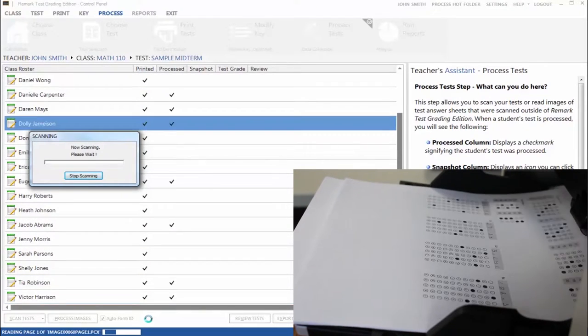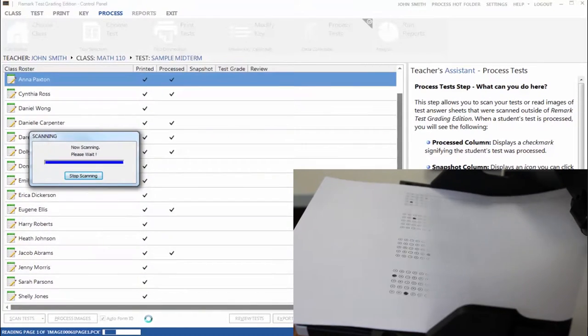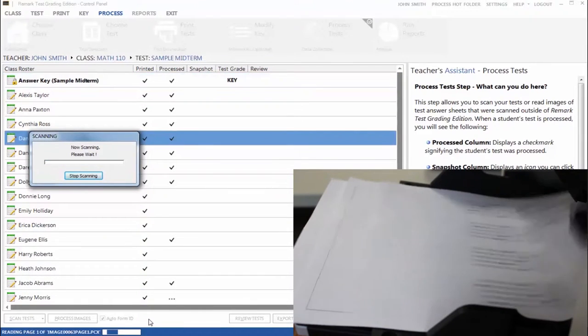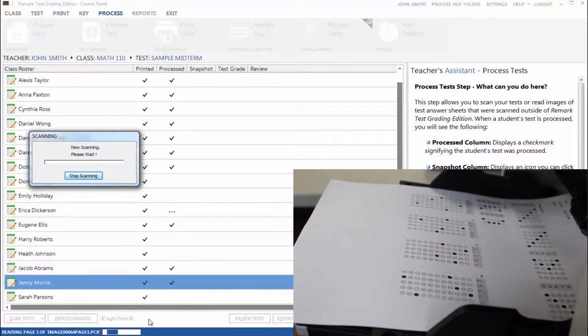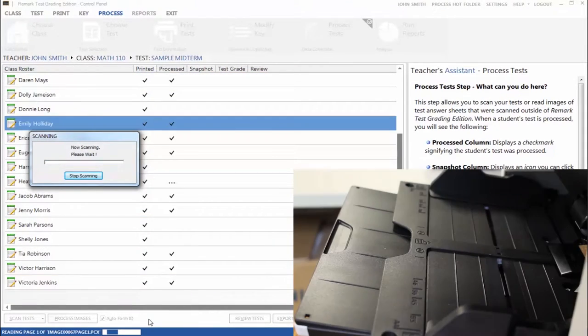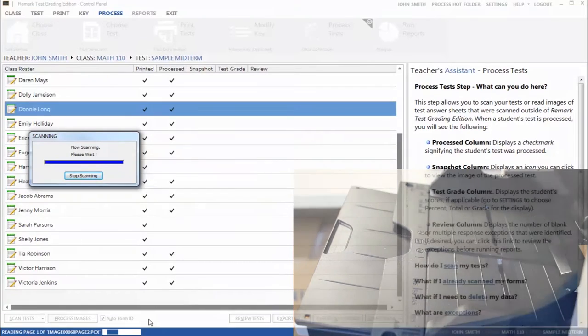For more advanced grading, including assigning learning objectives, benchmarks, and setting question weights, you can use the Modify Key tab.